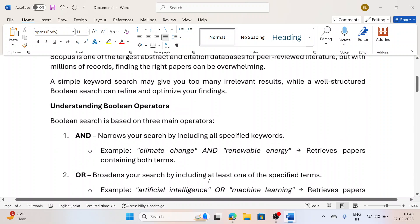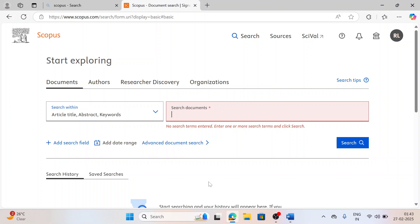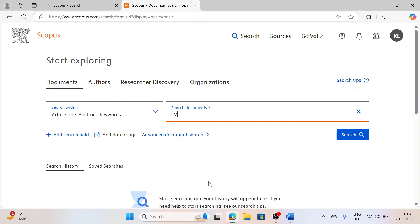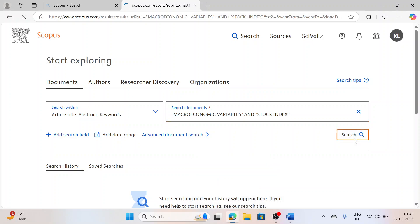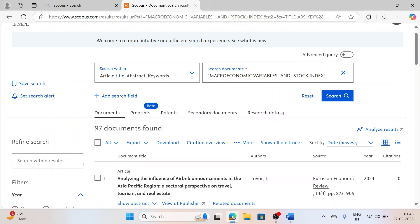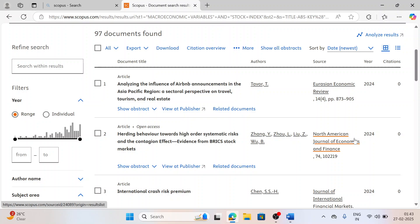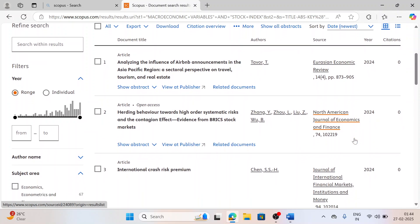Now the question comes, what are the three types of operators? The first type of operator is AND. AND operator includes both. For example, I am having a topic of impact of macroeconomic variables on stock index. My first keyword is macroeconomic variables and my second topic is stock index. When both of them would be there, it will find it. You can see the database is searching accordingly and it has given me 97 results where both the words would be there.